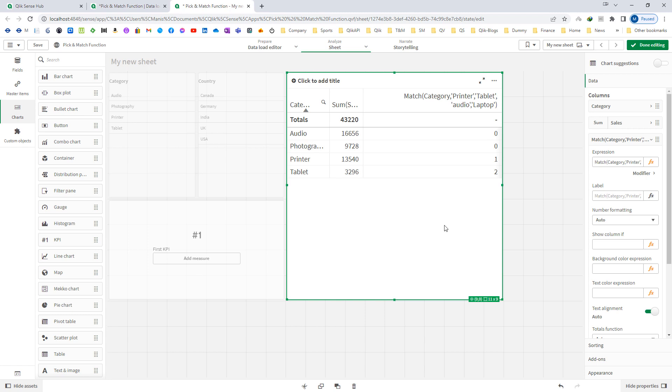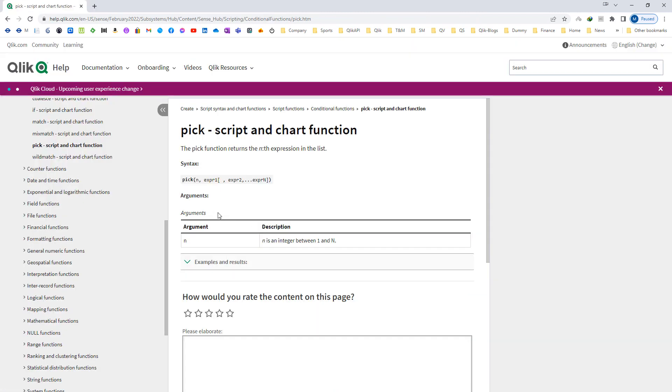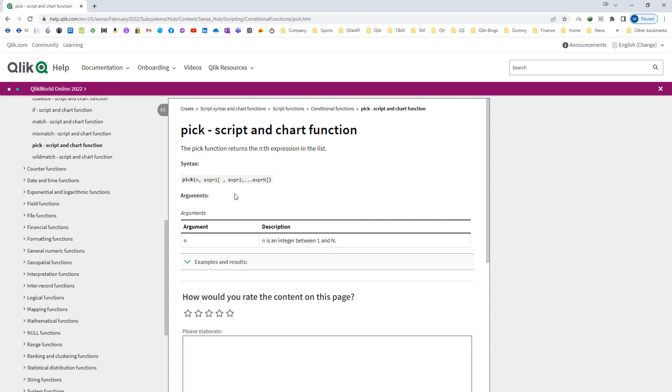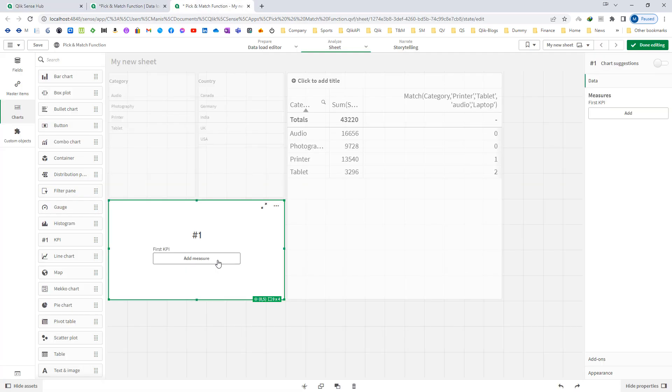Now we will talk about pick function. We will first see the syntax. Pick function will return the nth expression of the list. N is actually an integer between 1 to n.